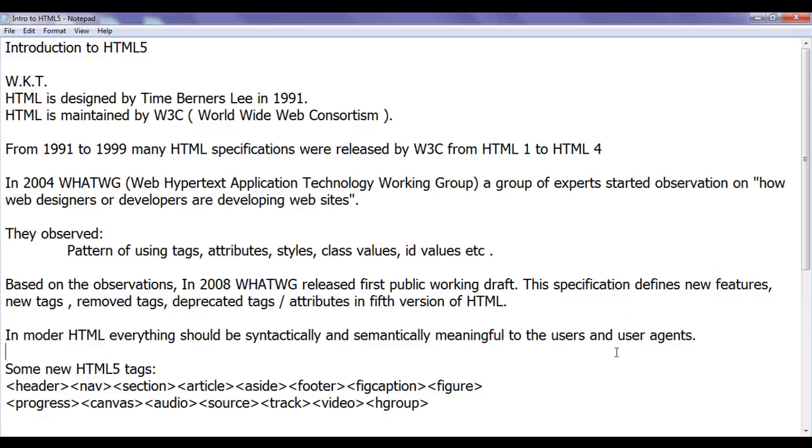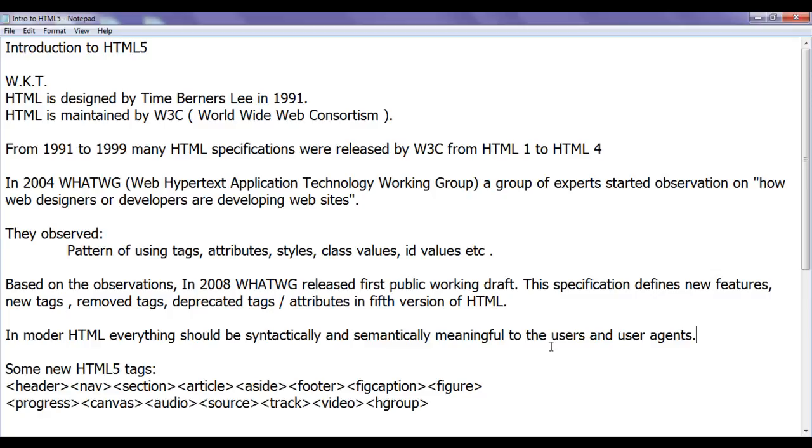That is users and user agents. User agents means browsers. Users means here web designers and developers.